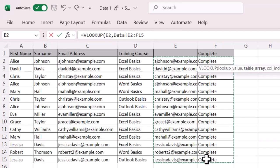So I'm going to do E and F. That's absolutely fine. And then I'm going to do a comma because it needs to keep breaking it up. And the next thing it wants to know is the column index number. So what column do I want it to bring back?